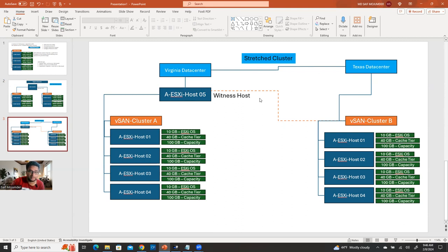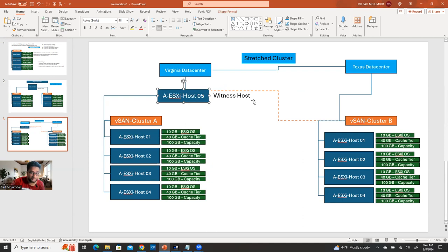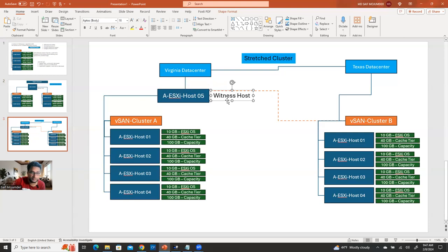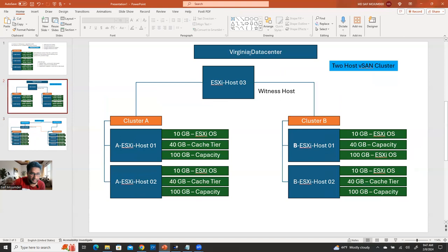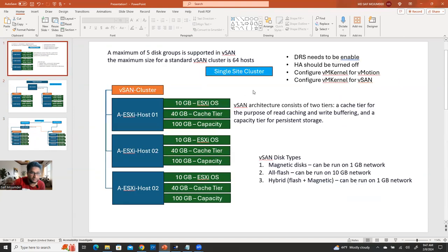The third model is the stretched cluster. Say for example you have a Virginia data center and a DR data center. If you have an extra host providing the witness, you can use it across sites. So maybe in your Virginia data center, you have four ESXi hosts in a vSAN cluster, and the same witness host from Virginia also supports the vSAN cluster in your Texas data center — that's called a stretched cluster. So the three models are: single site cluster, two-host vSAN cluster, and stretched cluster.